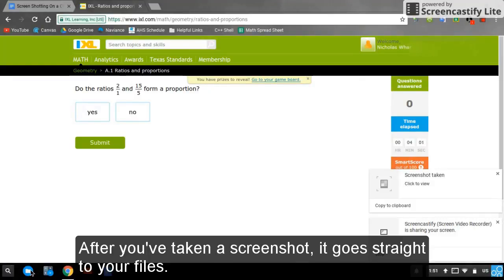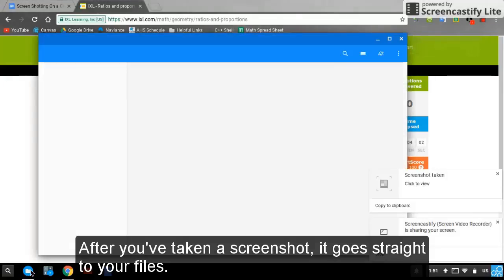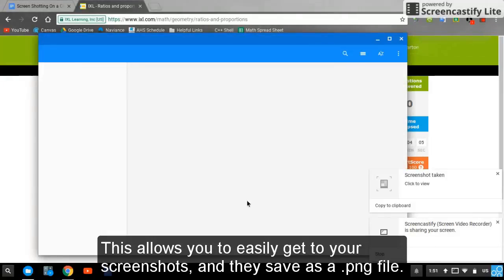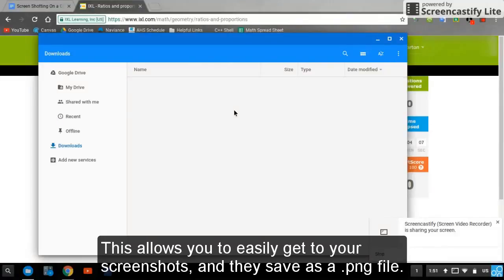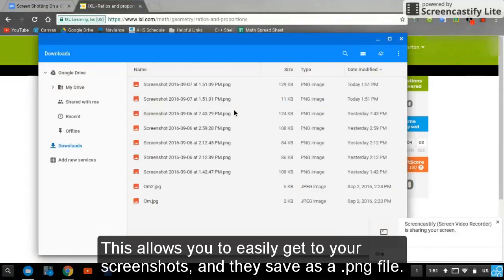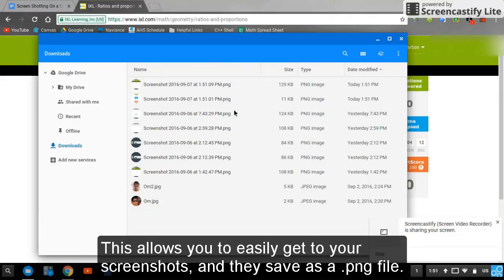After you've taken a screenshot, it goes straight to your files. This allows you to easily get to your screenshots, and they save as a PNG file.